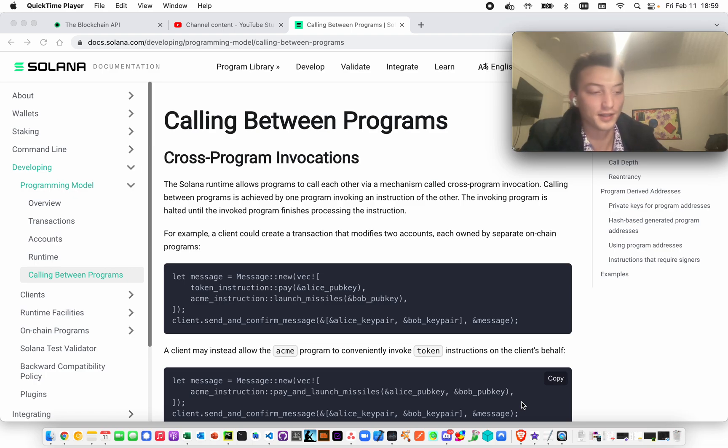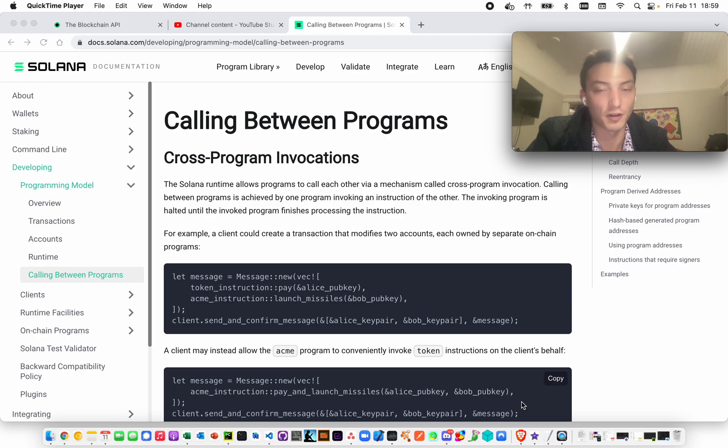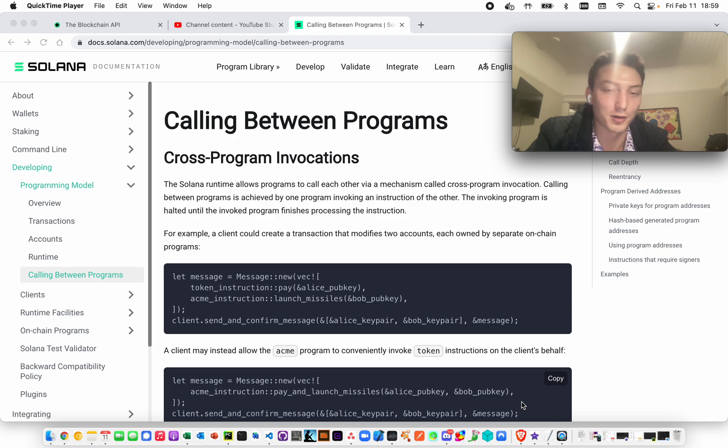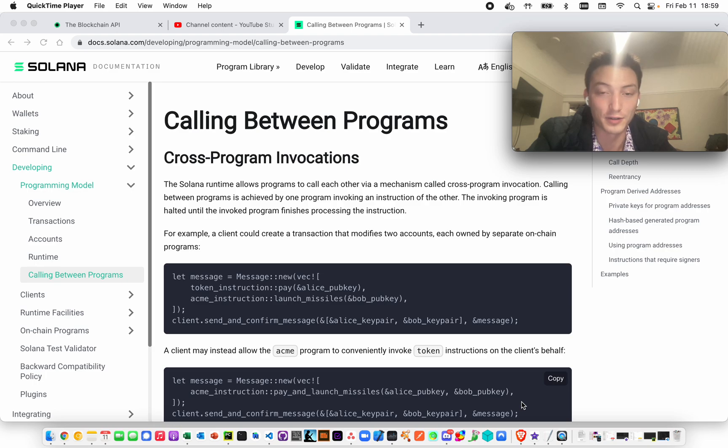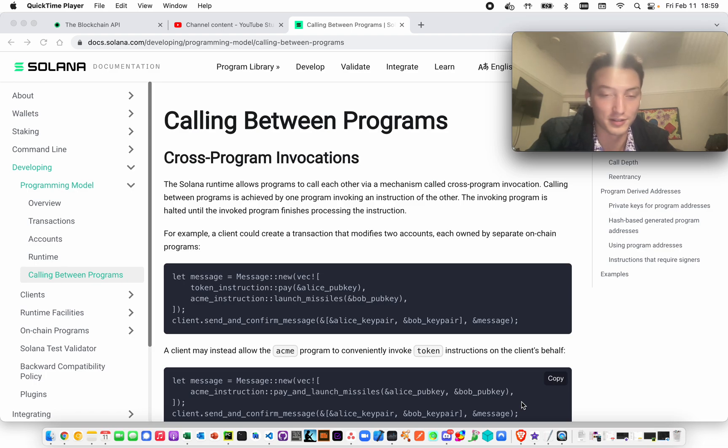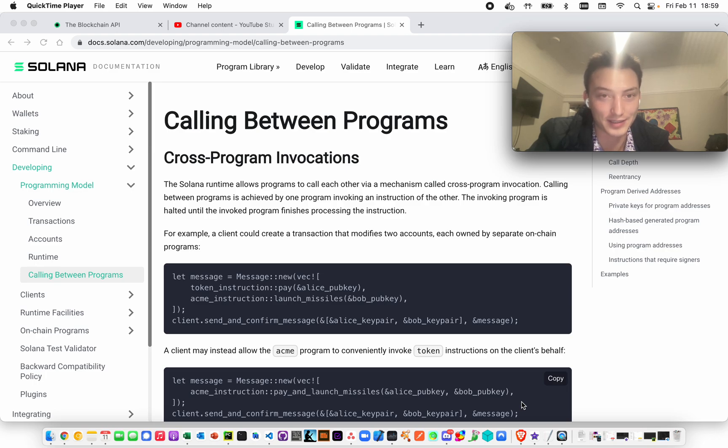A program-derived address, basically what this is, is an account that is made in such a way that you can derive it such that it can only be accessed by the program that you're sending the stuff to.